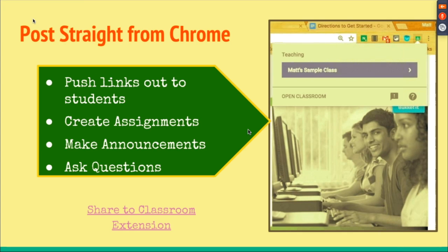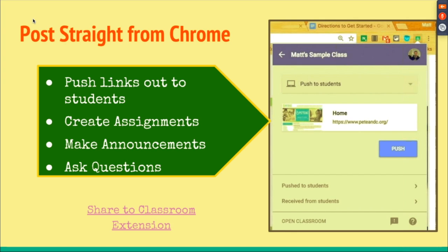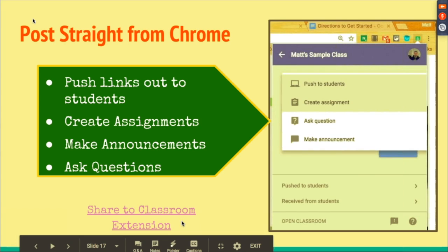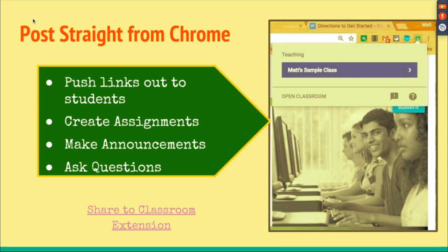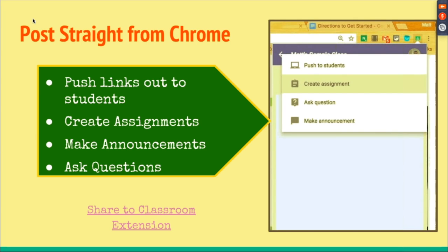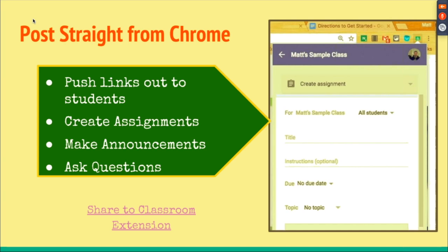There's a Chrome extension called the Share to Classroom Extension. What you can do is push links out to students or make a post. If you're doing research and find an article you want students to read, just choose the Share to Classroom Extension while on that website and it will post directly to your Google Classroom.